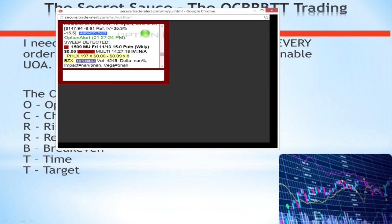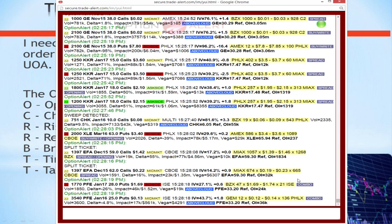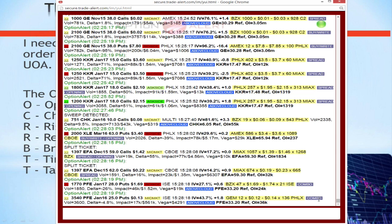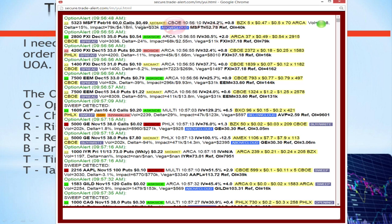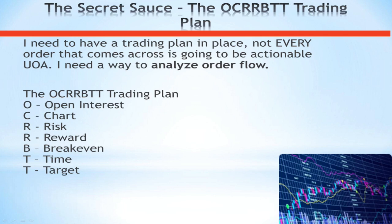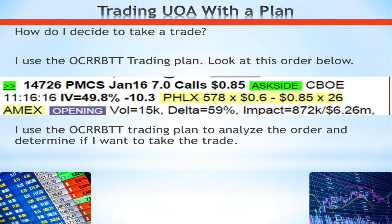Here's one of the scanners available to anybody. This is all of the order flow that has come across so far today, and not every single one of these trades is unusual options activity — they're just large. Just because a trade is large doesn't necessarily mean it's unusual. Today is actually a pretty slow day in volume, and that's still a ton of order flow. I go through all of those using a step-by-step trading plan — we call it our Oak Rivet trading plan — to analyze them the exact same way every single time.